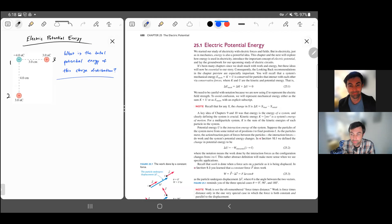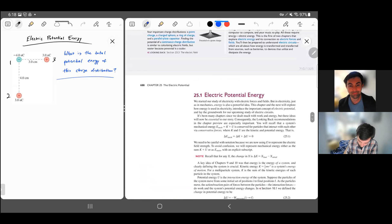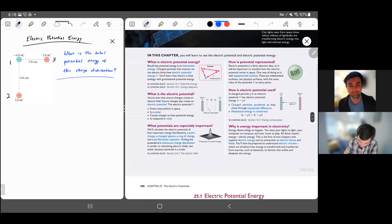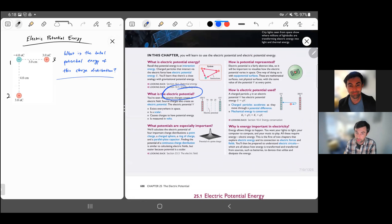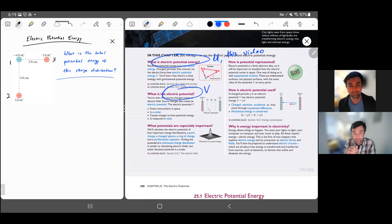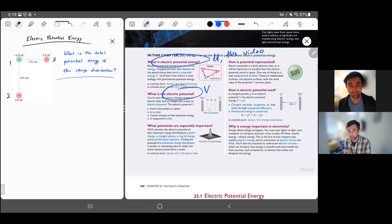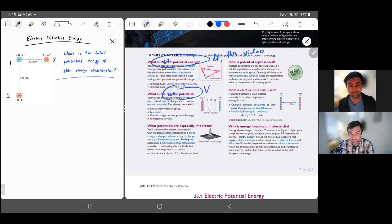This will be the video on electric potential energy. A word of warning: we're working towards something called electric potential, which will be the next two videos. This video uses the letter U for electric potential energy, and the next videos will use the letter V for electric potential. These have different dimensions and different units, so don't confuse them. Electric potential energy versus electric potential are two different things.